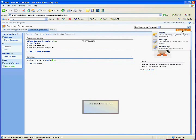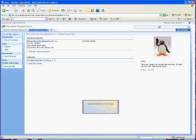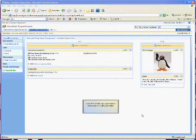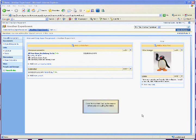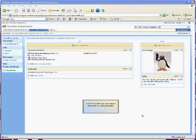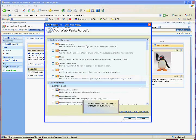Select Site Actions, Edit Page. Click Add a Web Part in the region where you are putting the video. In this example, it will go on the left-hand side.